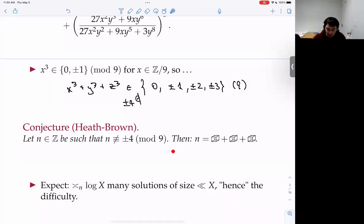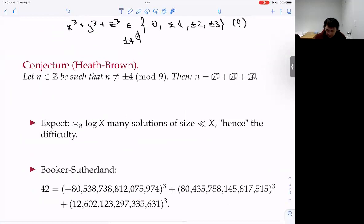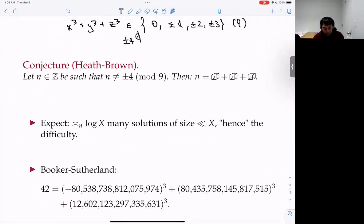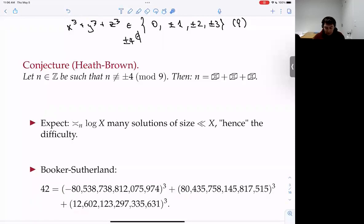The conjecture is you expect infinitely many solutions when you avoid the obvious local obstruction. This was in the news recently — the number 33 resisted progress famously, and 42 also resisted progress, but recently Booker and Sutherland found a representation of 42 as a sum of three cubes, and the cubes are just gigantic.